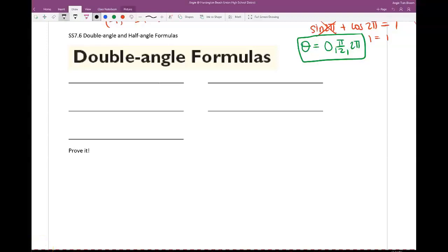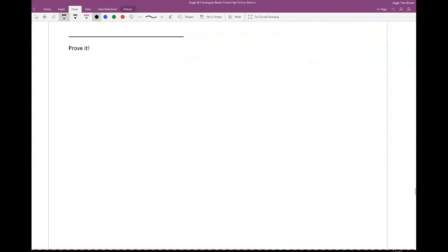Alright, awesome pre-calc students. This is 7.6, the last section in Chapter 7, and we will soon have a Chapter 7 test, so keep that in mind. Before I give you all of the identities for the double angles, I'm going to prove them first to see how or why we have these formulas.